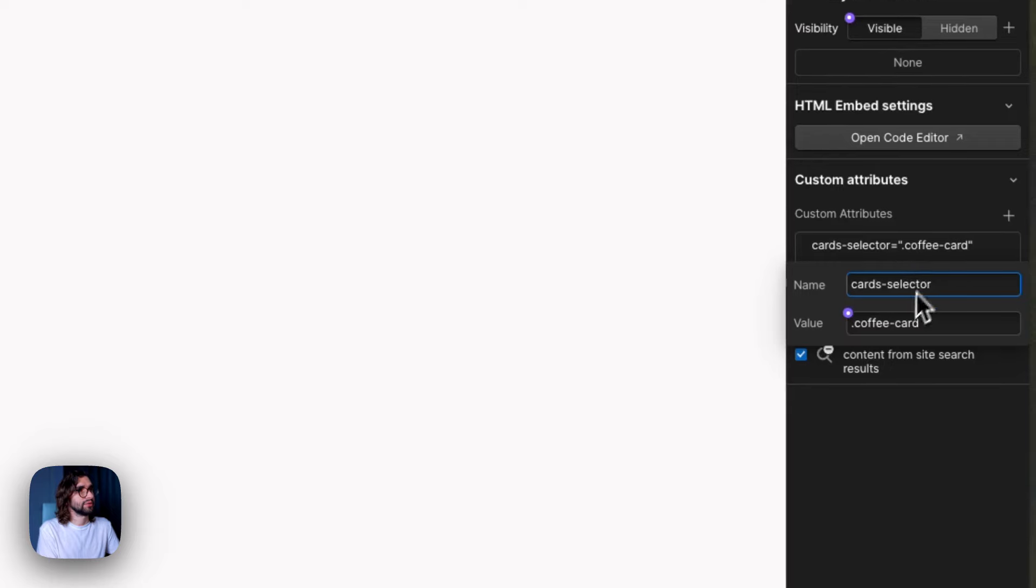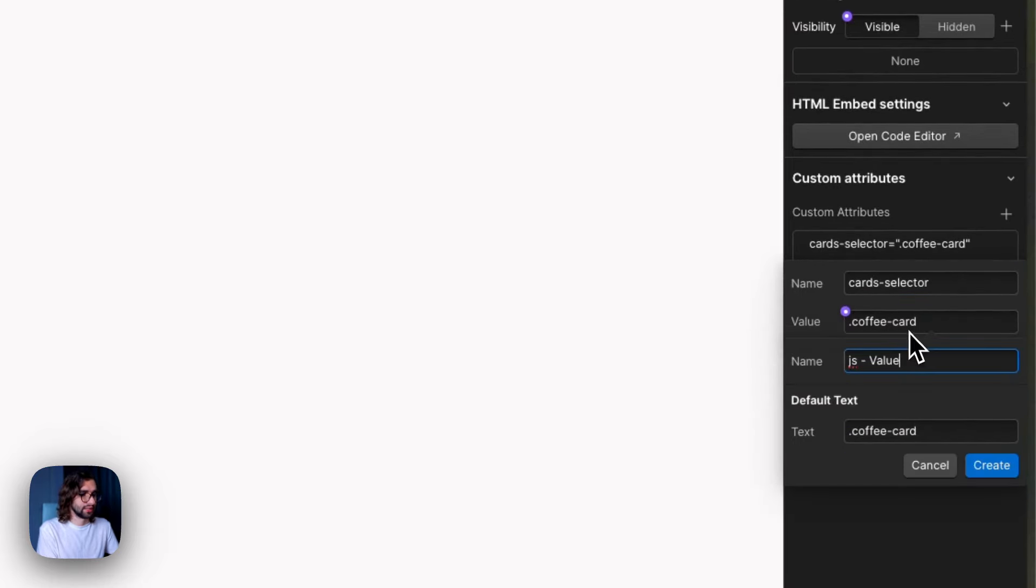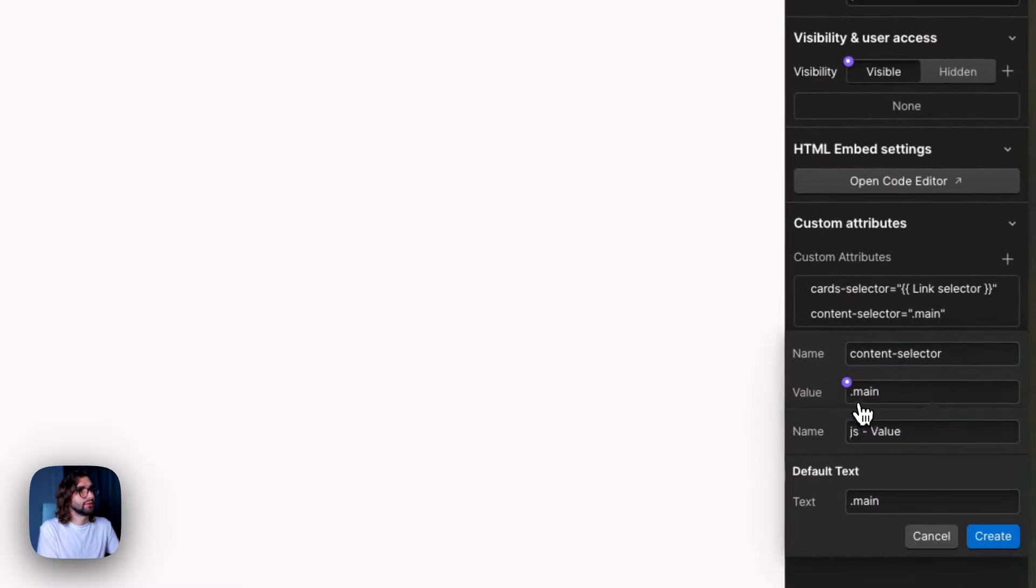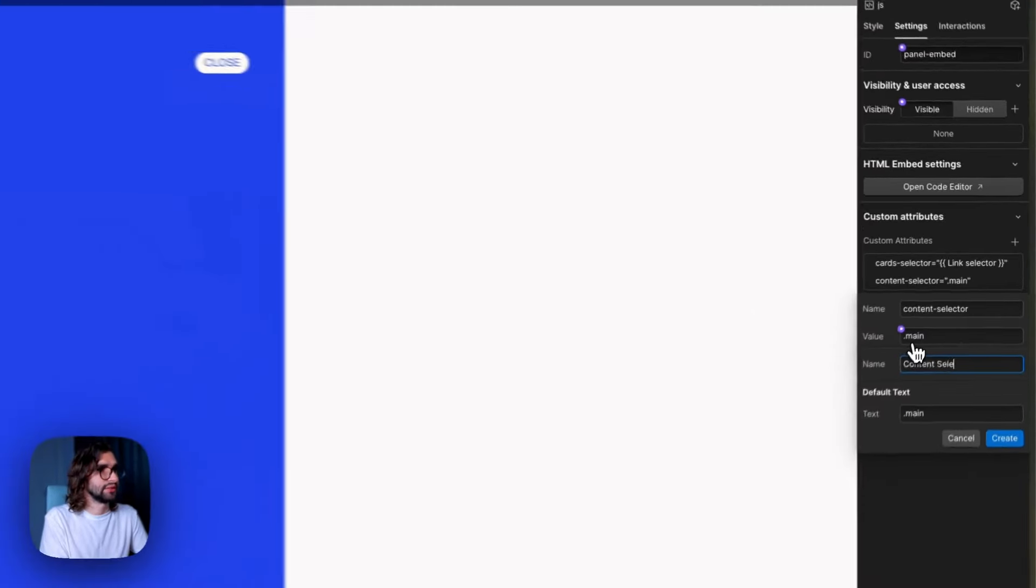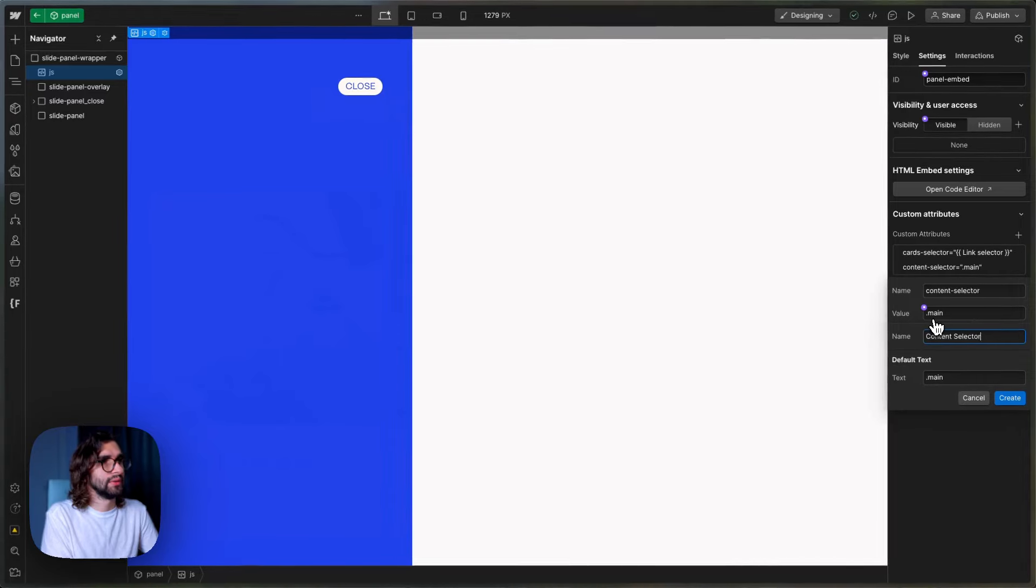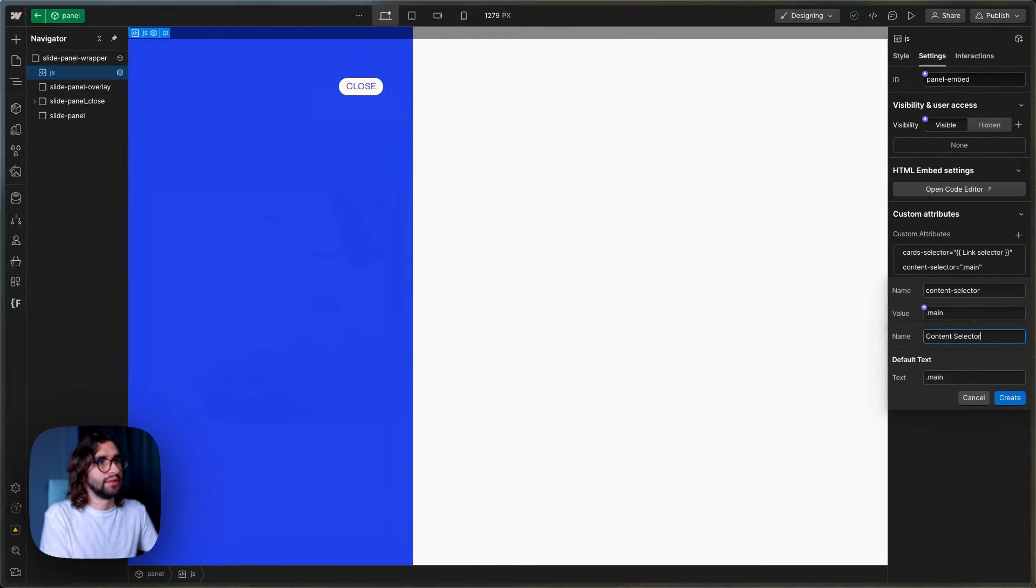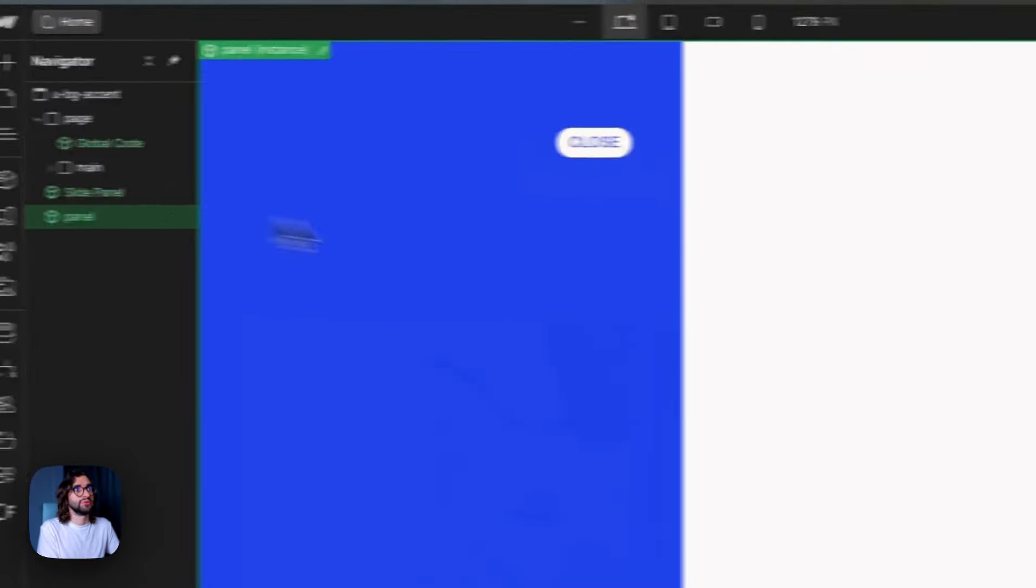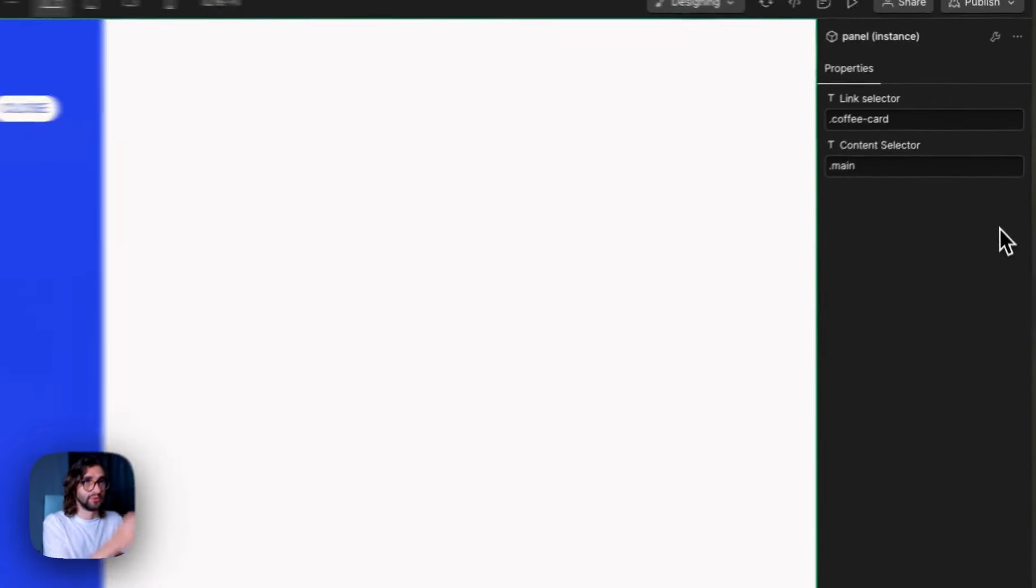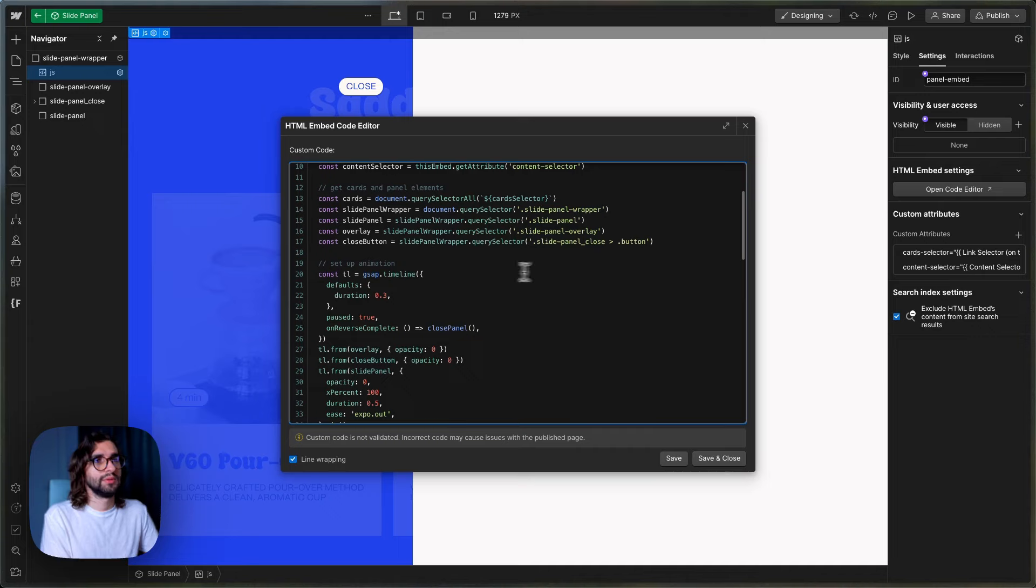Click on card selector and connect to a property and call it like link selector. And then on the other one, call it content selector. And that's all you should need to do to create the same functionality in your own project.